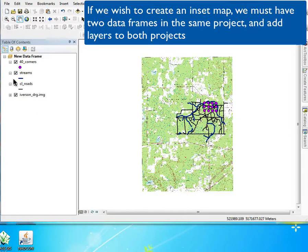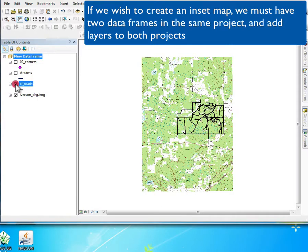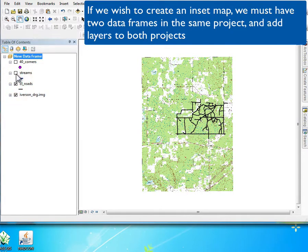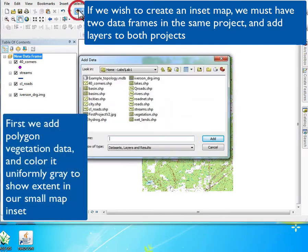We often insert multiple data frames into an ArcView or ArcMap project because in ArcGIS we can have multiple panels on which we put data, and these are called data frames.